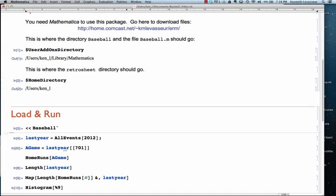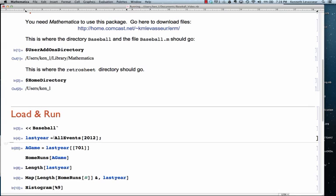And you're ready to do some things. So, I'm going to do a few examples. First, I'm going to load all the games from 2012, call it last year. That takes a few seconds.